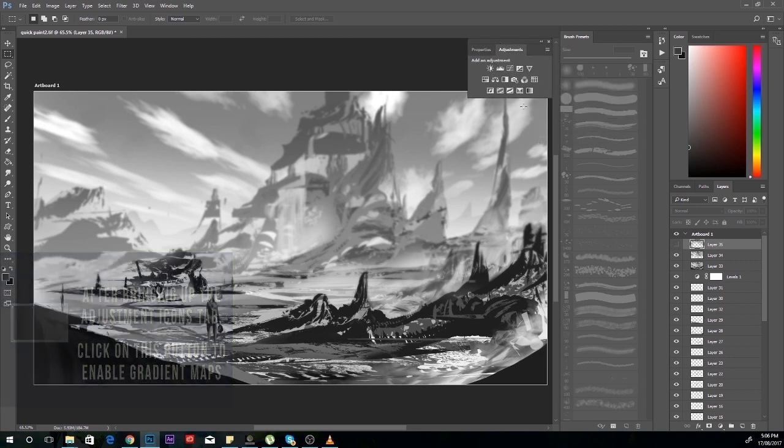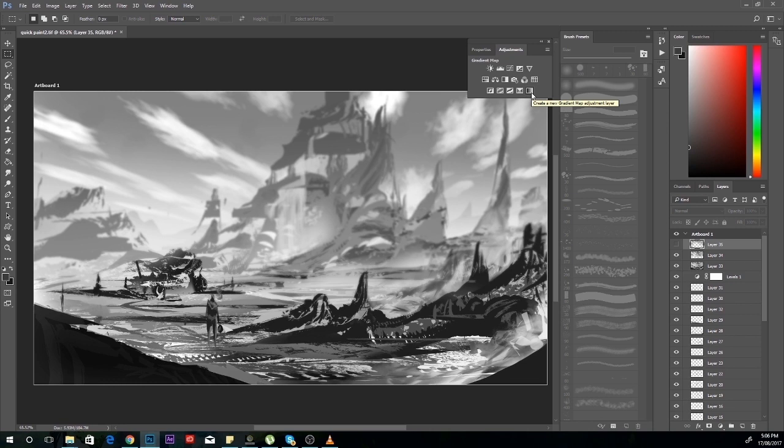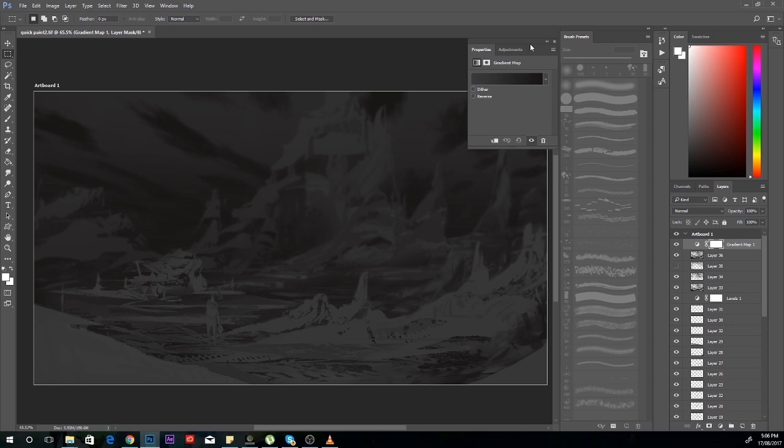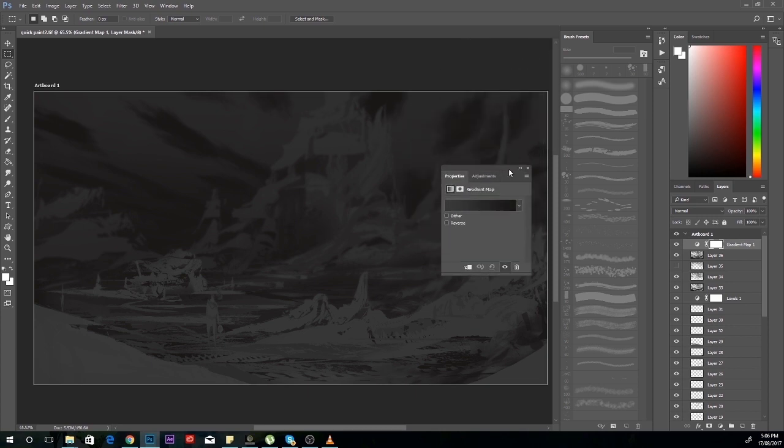This creates a gradient map. What gradient map does is it helps you map every color in the painting to be a different color. You can even turn a black and white painting into a colored painting.